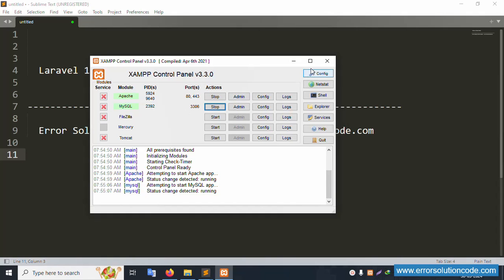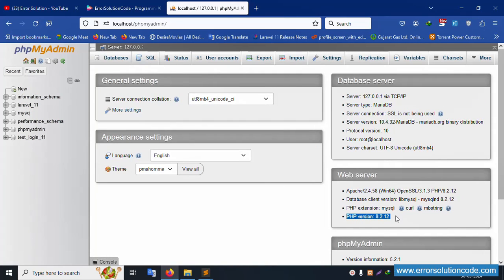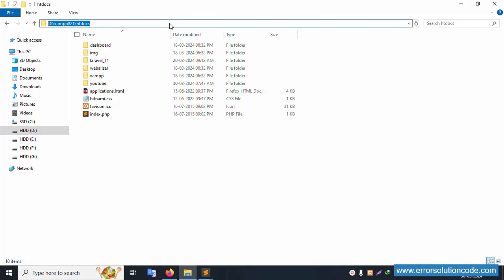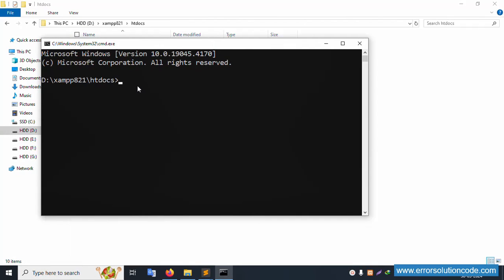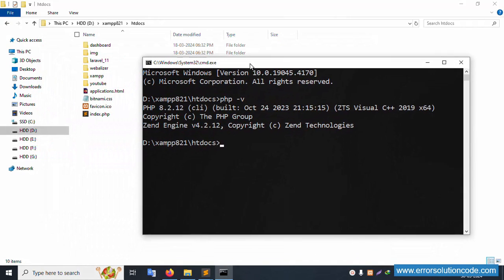First of all, my XAMP server is already started — Apache and MySQL — and this is already running on localhost phpMyAdmin. The PHP version available is 8.2.12. This PHP version is available in my XAMPP folder, inside the htdocs folder. Open CMD. CMD opened successfully. PHP version is the latest version 8.2.